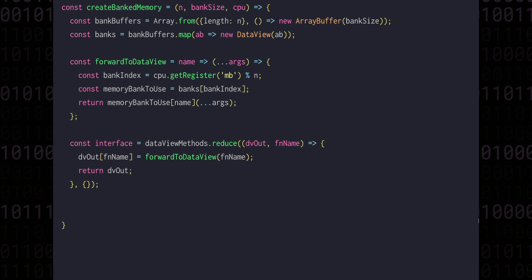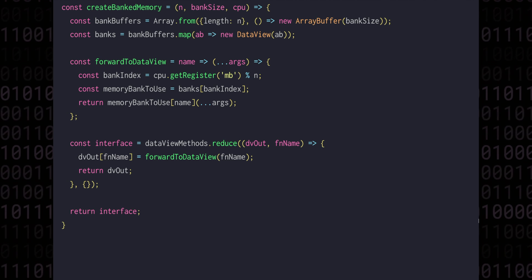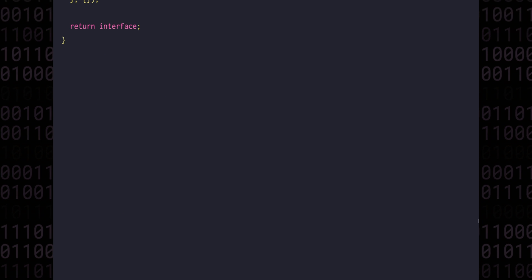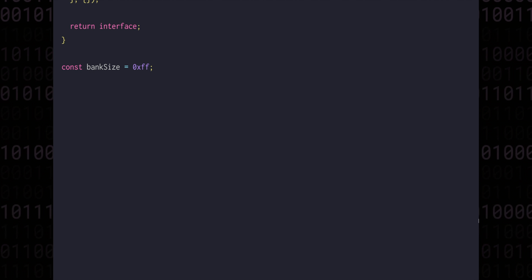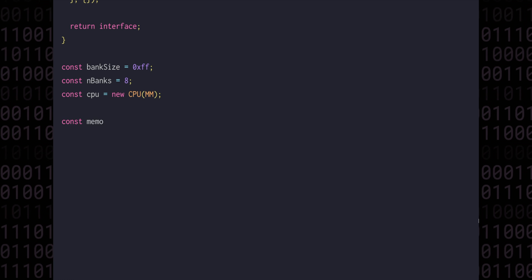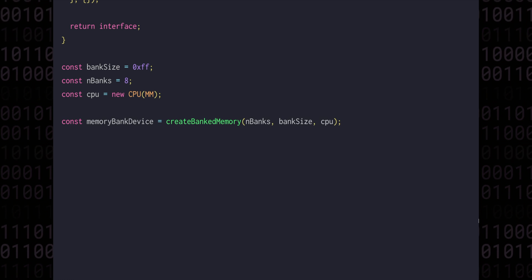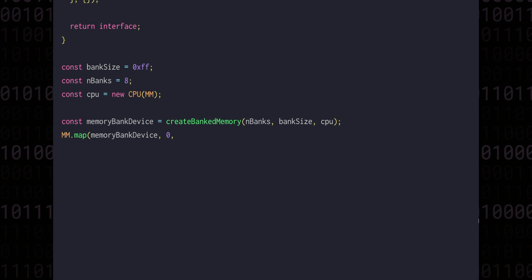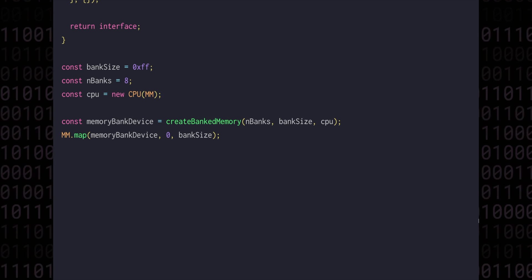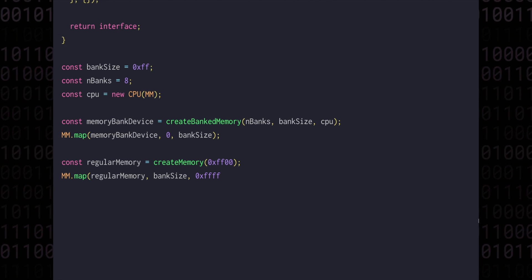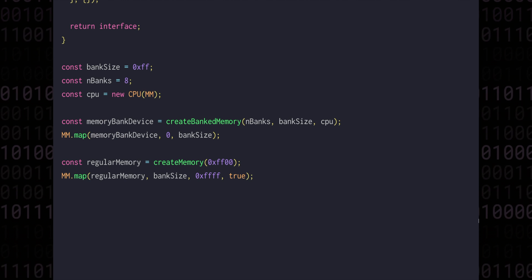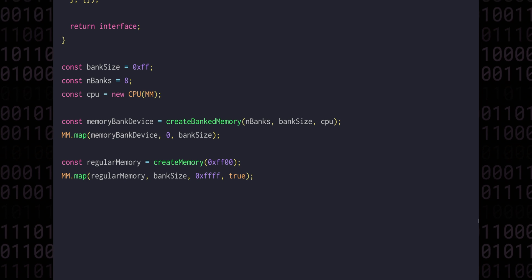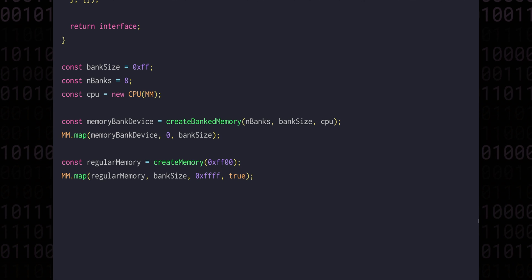And finally at the end of the createBankedMemory function, we need to return the interface object itself. Let's set up the memory mapper with a banked region and a regular region. In this example we'll use a bank space of ff or 255 bytes and we'll have 8 memory banks. And of course we're going to need a CPU to work with as well. We can create memory bank device by calling our createBankedMemory with the params we've just defined and map it to the address space that goes from address 0 up until bank size. Then we can have a regular region of memory. This will take up the remaining ff00 bytes of memory and map that from where the bank memory ends at bank size to ffff. And we'll use the remap option here as well, which will internally write the absolute addresses to the relative addresses inside the memory region. If any of this is confusing, then you might want to go back and take a look at episode 5 where we built the memory mapper interface.